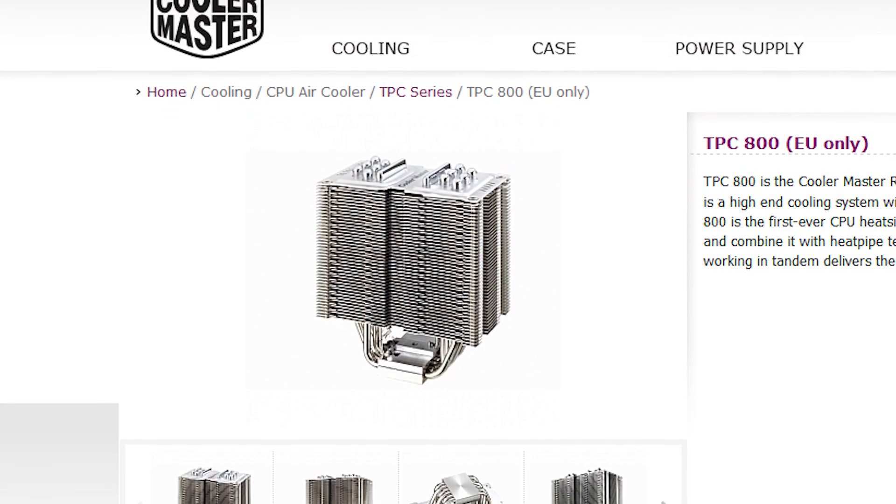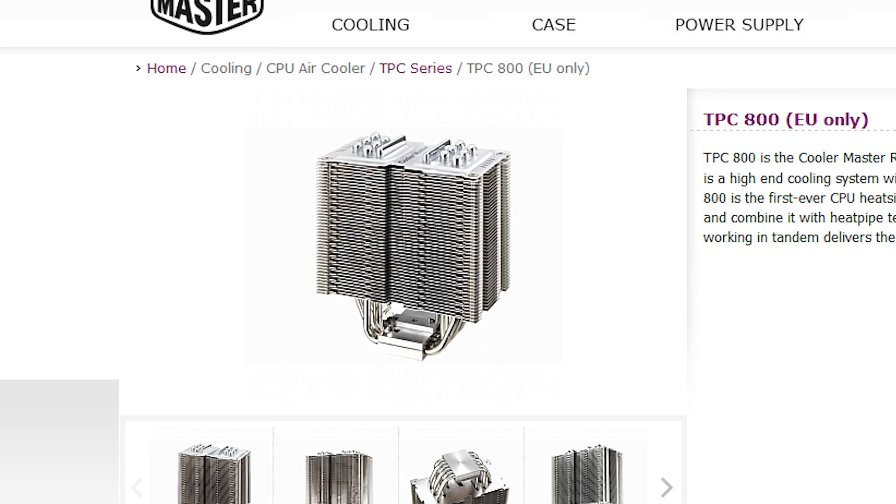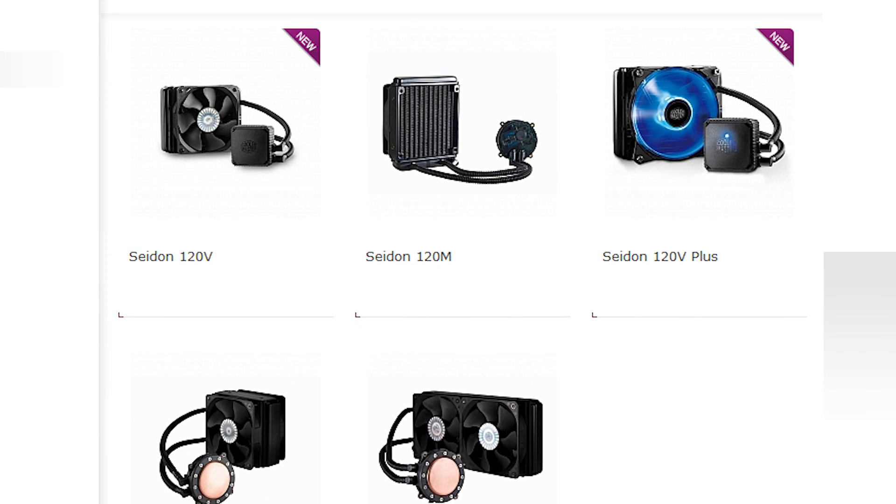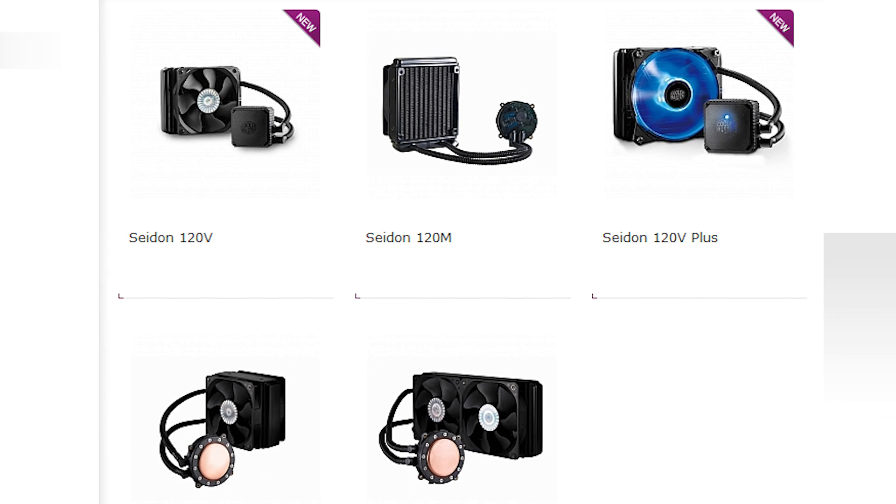Which leads us into our sponsor spot for today. Cooler Master has been making cooling solutions for processors since basically the dawn of time. So if you're looking for all that stuff I just mentioned, especially if you're an overclocker, a great way of saying thanks to them for sponsoring TechQuickie would be to check out their extensive lineup of air and liquid cooling solutions. Check the link in the video description. Thanks Cooler Master for making this episode possible and thanks to you guys for watching.